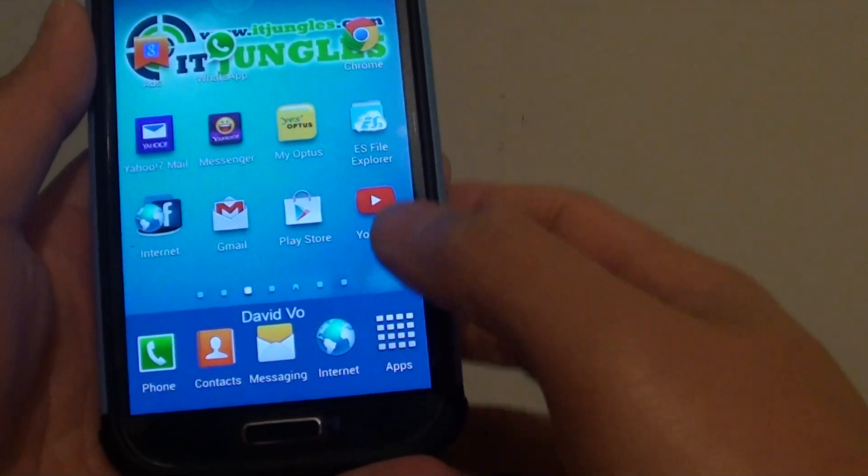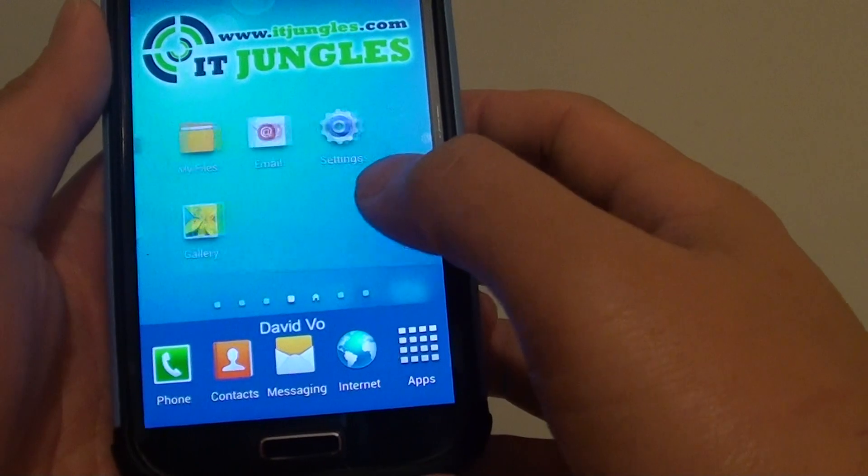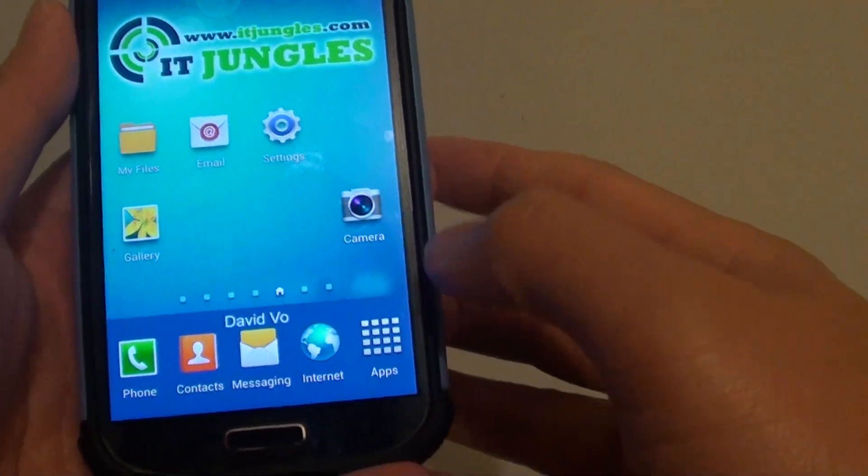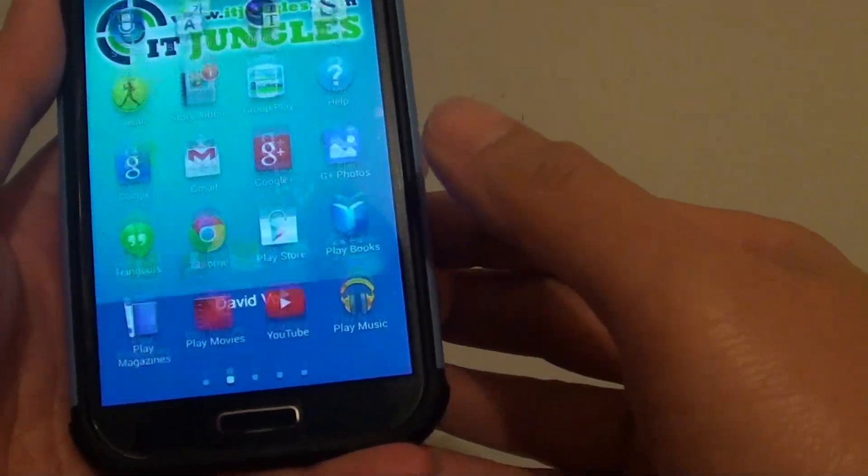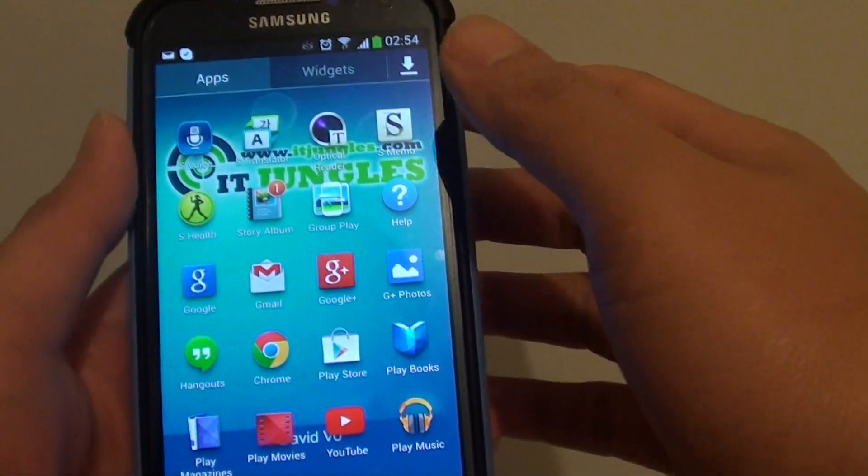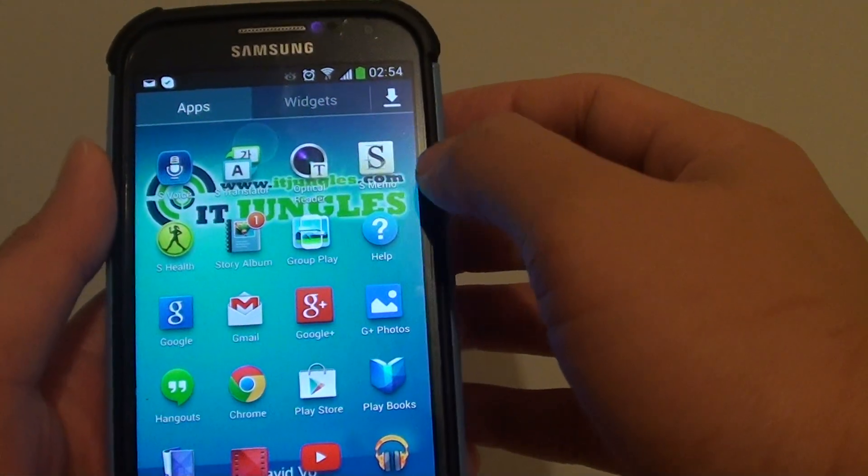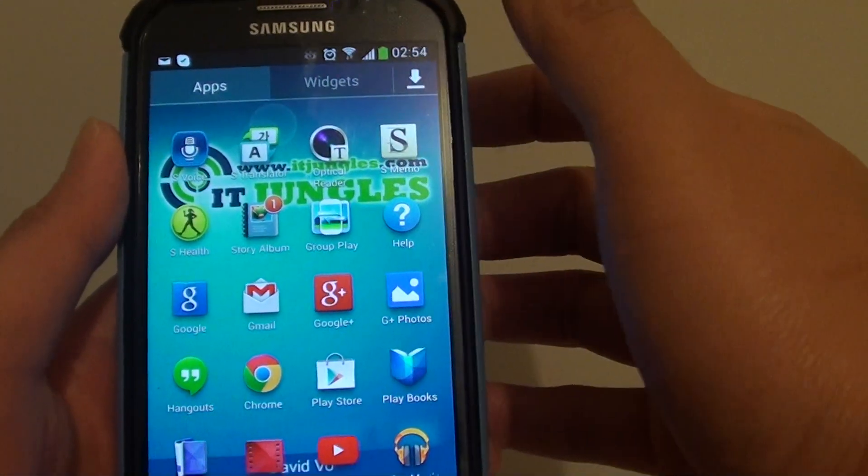First, go back to your home screen. From here, go into apps and tap on S Memo.